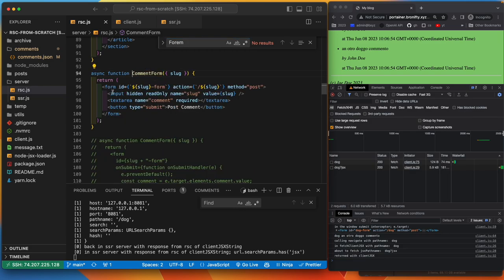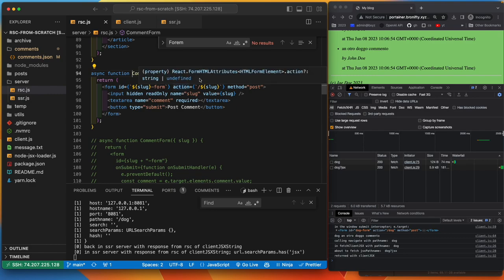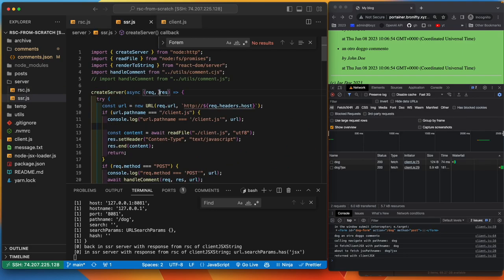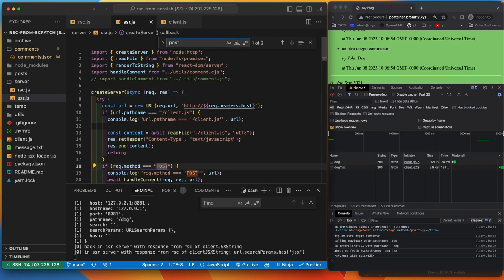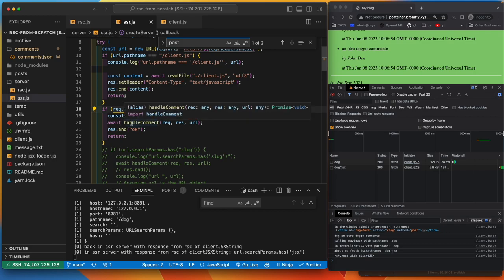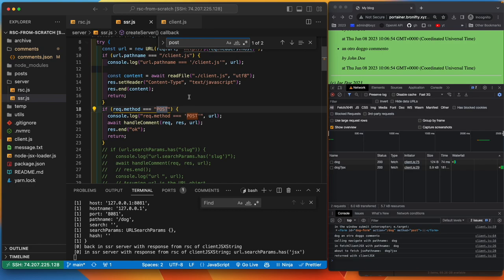This is what the form looks like. Action is going to be posting to its own slug. As you saw before, if method is post, we'll call, if method is post, then it'll come in and we'll do some stuff here. And then we'll handle the comment.